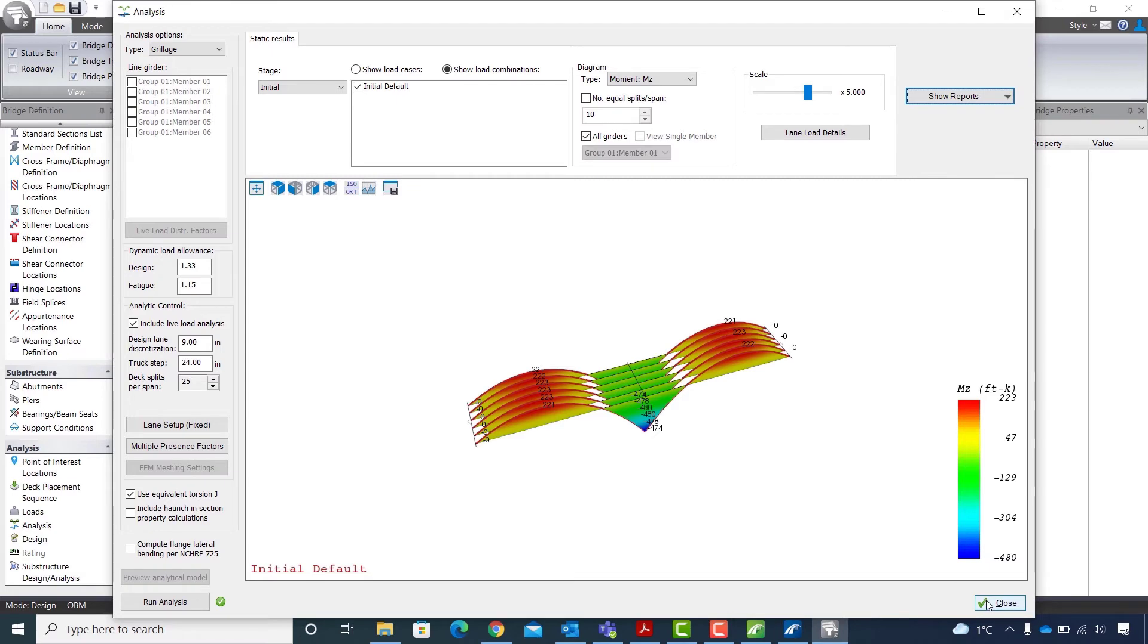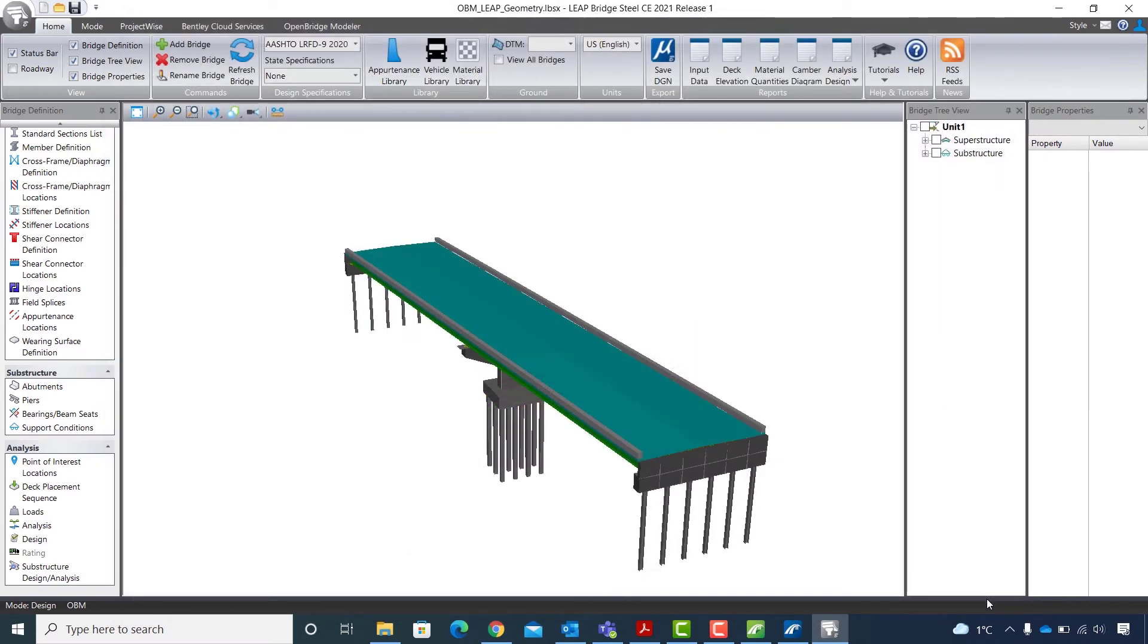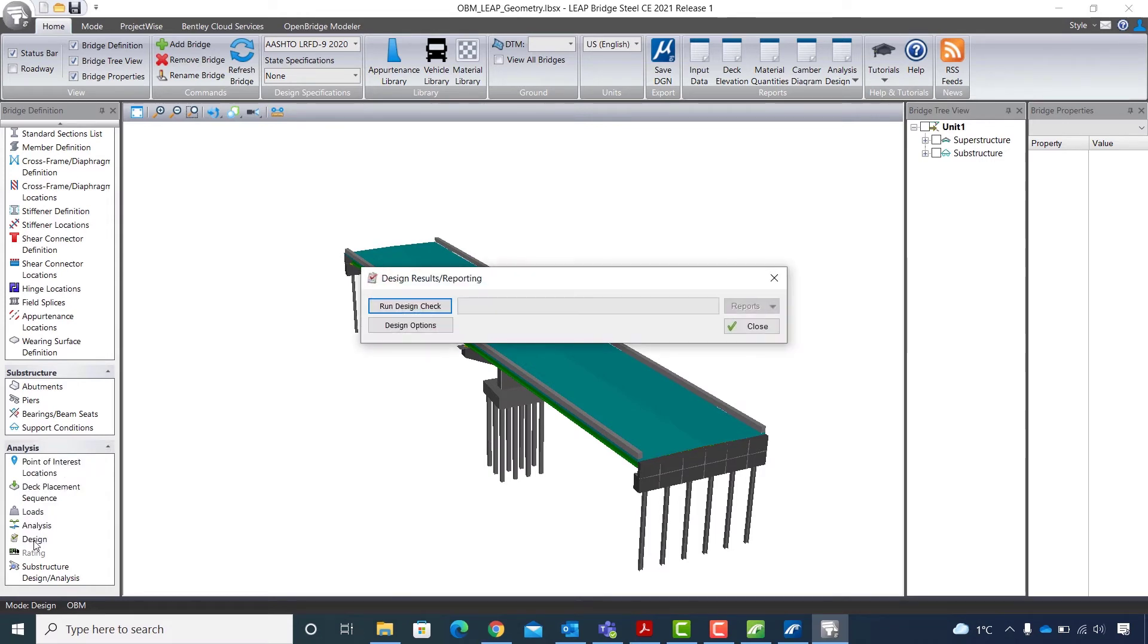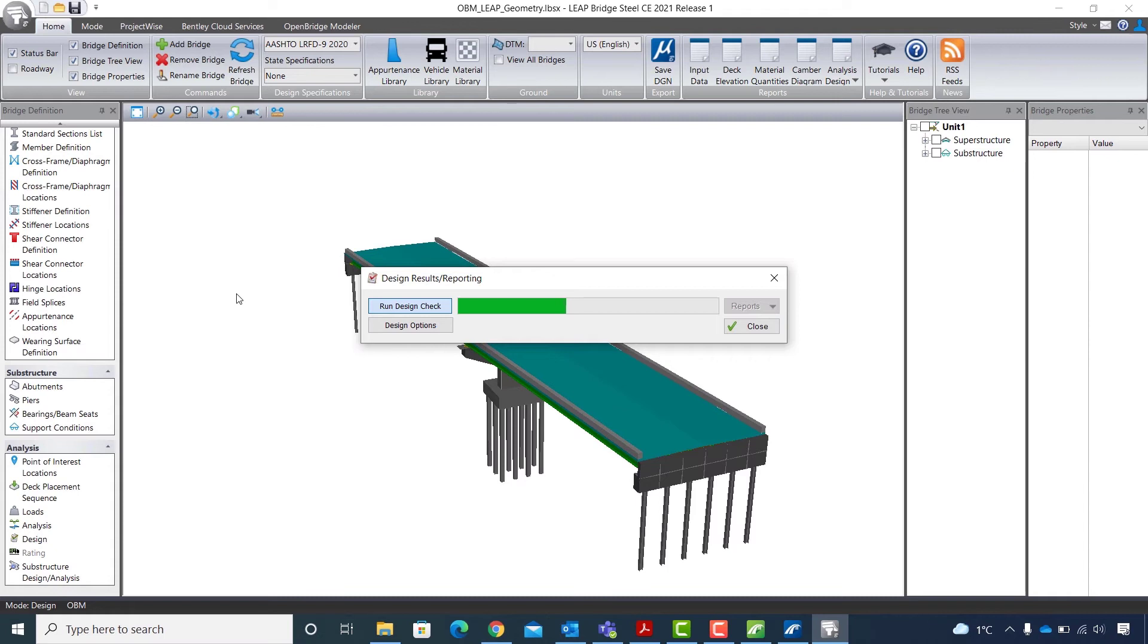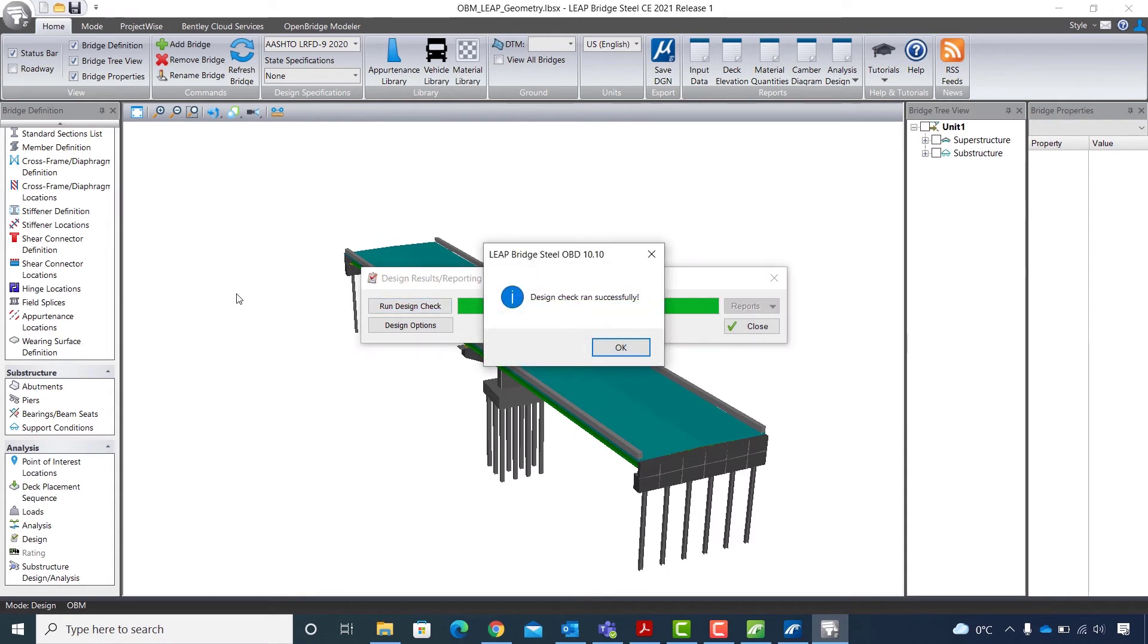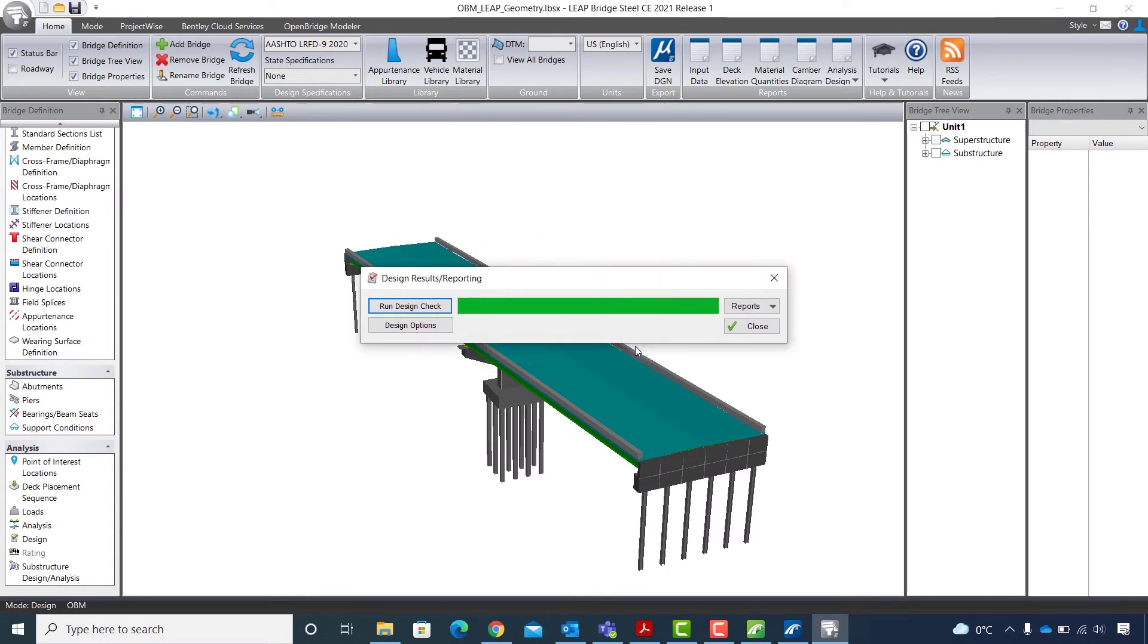And now I will close the analysis window and continue with the design step. So I go to the analysis section and click on the design button. In the design results reporting window, I will hit run design check. And once the design check is completed, reports will become available. So I hit OK in the design check ran successfully message box.